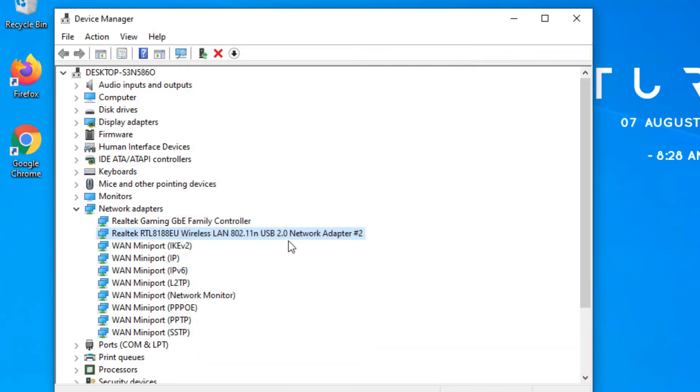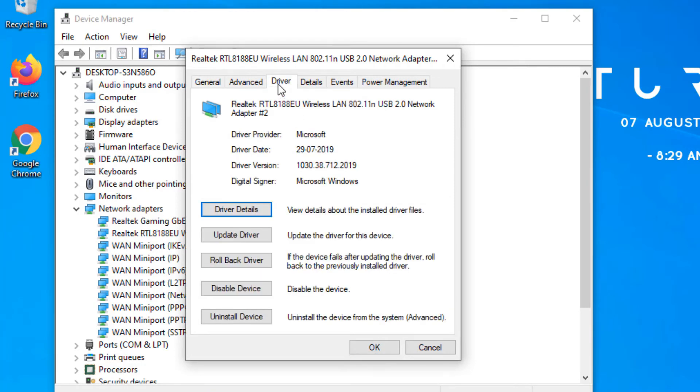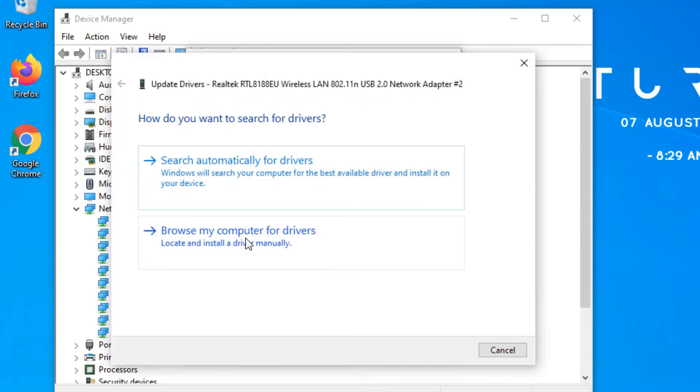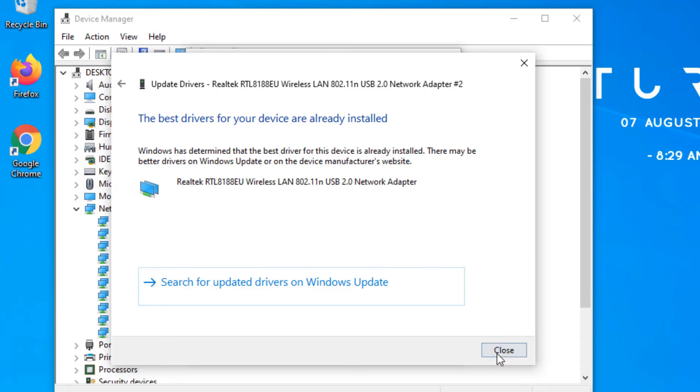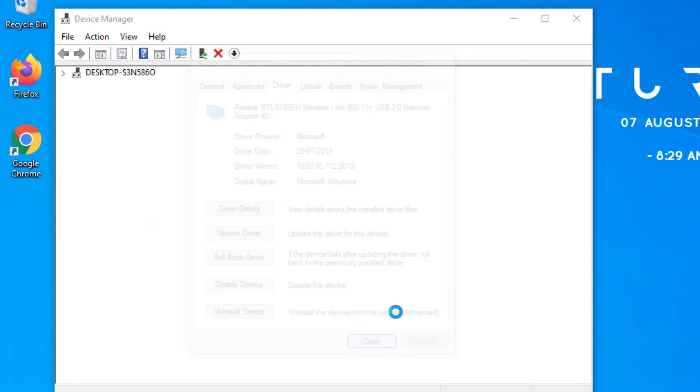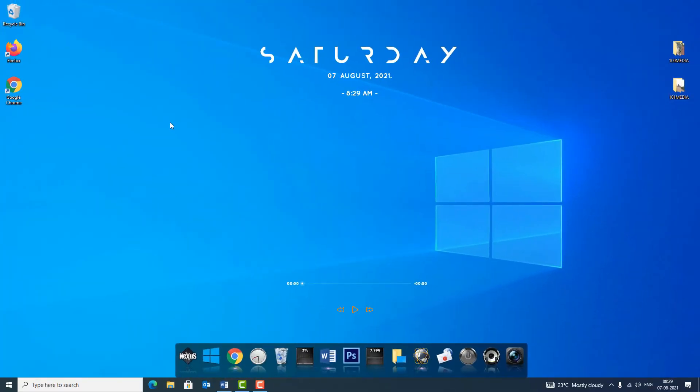Next stage, right click on the same adapter and select properties again and go to the driver. Here we need to update the driver to the latest version, so I would recommend you to select the search automatically for drivers option. It will search automatically for the latest driver on the internet and install it for you. I have already installed the latest driver on my device so it will show the best drivers on your device are already installed. Once you have installed, close the window and again restart your device. Once after restart, make sure the Wi-Fi problem is solved.